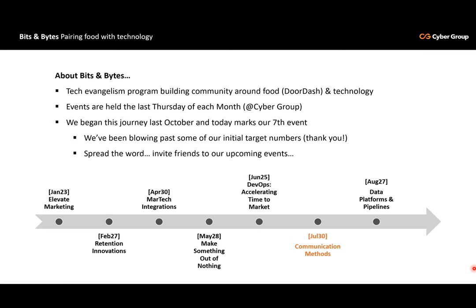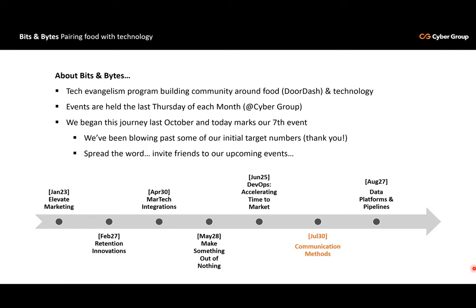Before I hand this off to Deerage, let me tell you a little bit about Bits and Bytes. Bits and Bytes is a tech evangelism program for building community around food and technology. We usually do this at Cyber Group offices, and we can't wait to go back. Since we live in this COVID world, we've chosen to give out some DoorDash gift cards. Five lucky winners will get those gift cards, so be sure to participate in our interactive session. We began this journey last October, and today marks our seventh event.